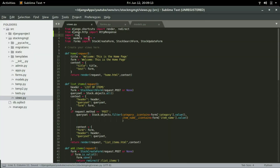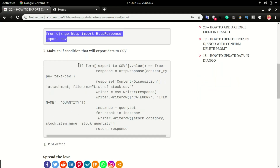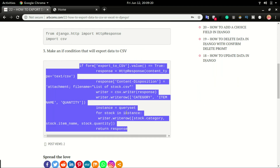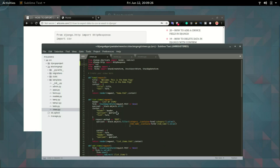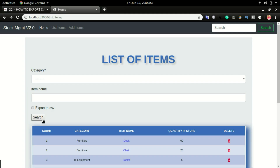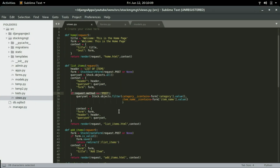Now I'm going to save it and move over to the last step — step number three. This is the condition that will export a file if the checkbox is selected. I'll copy this code and in views.py, right in the list item view, if the Search button is clicked, we want to test if the Export to CSV checkbox is selected.